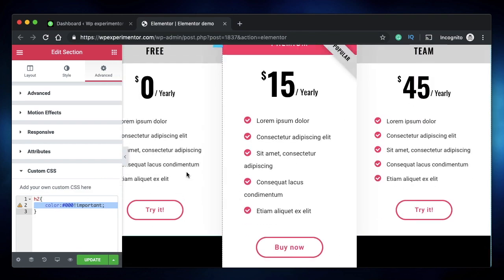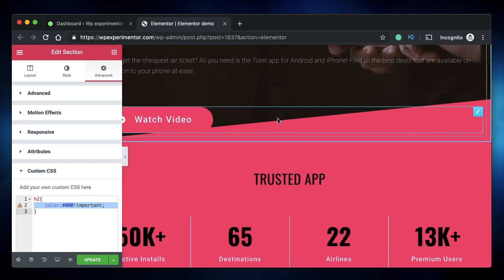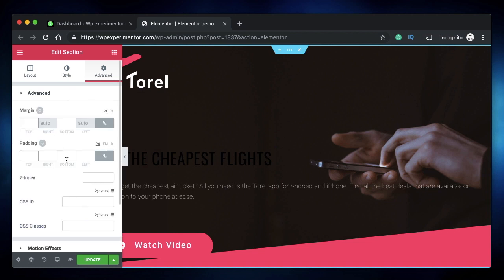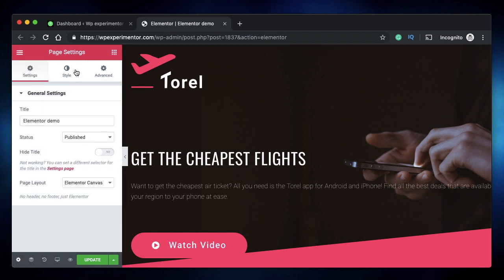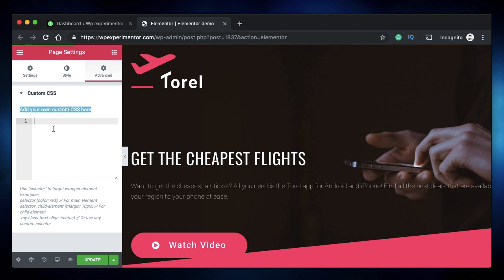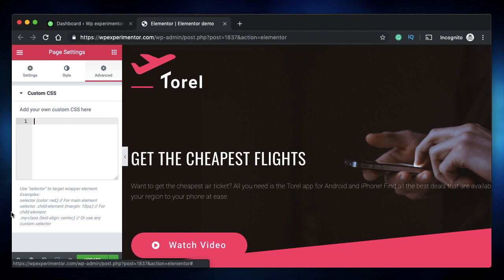That's why we use the 'selector' keyword — to limit CSS to that particular element. You can also give an element a class name and replace 'selector' with '.classname'. Alternatively, you can add CSS directly at page level by clicking the settings cog, going to Style under Advanced, and entering your custom CSS there. This keeps all your CSS easily accessible in one place.